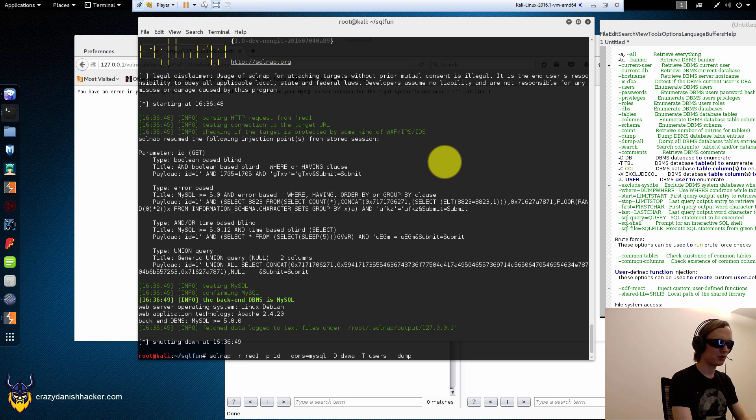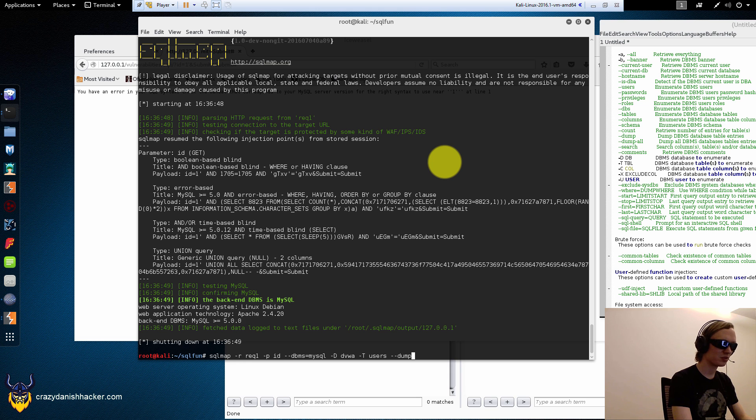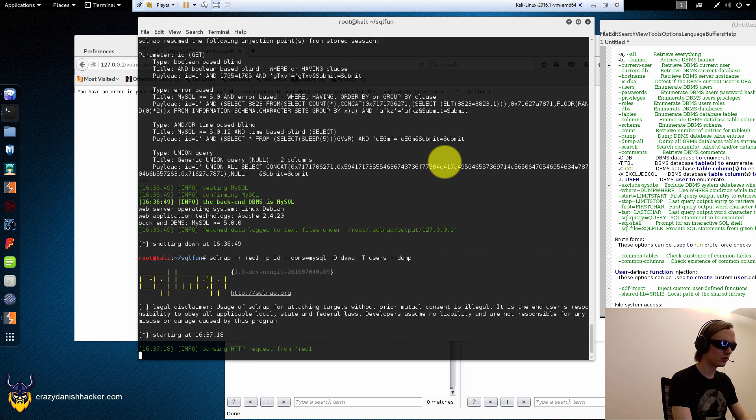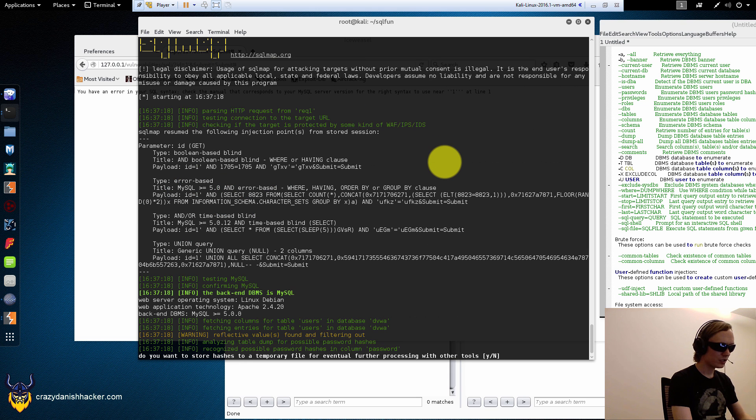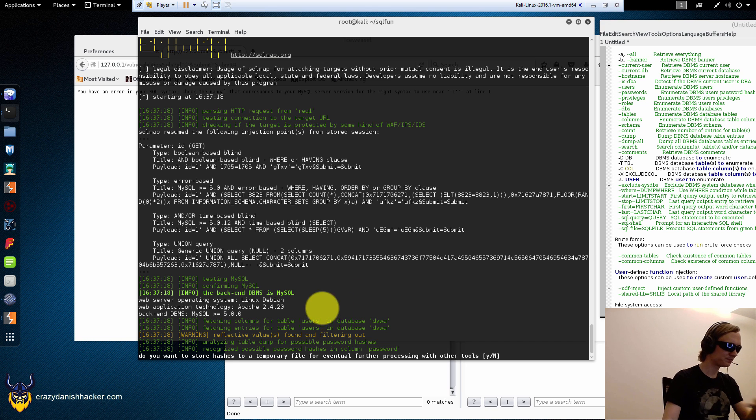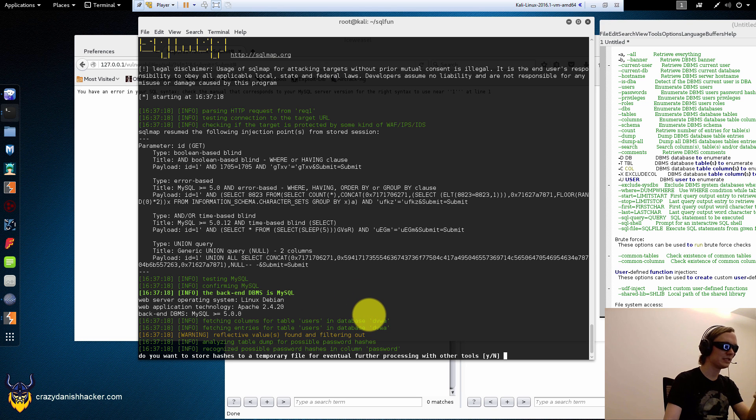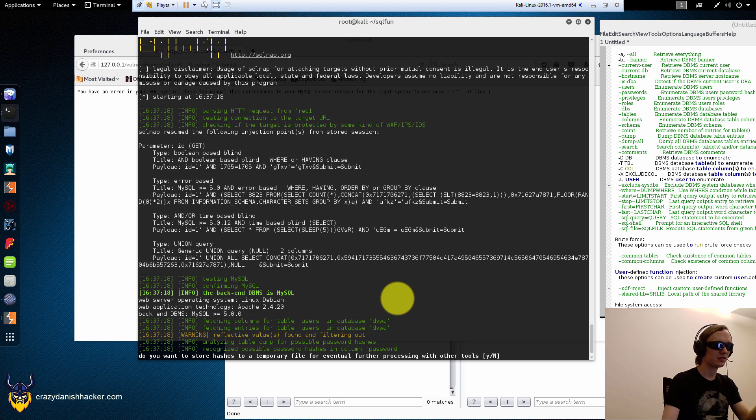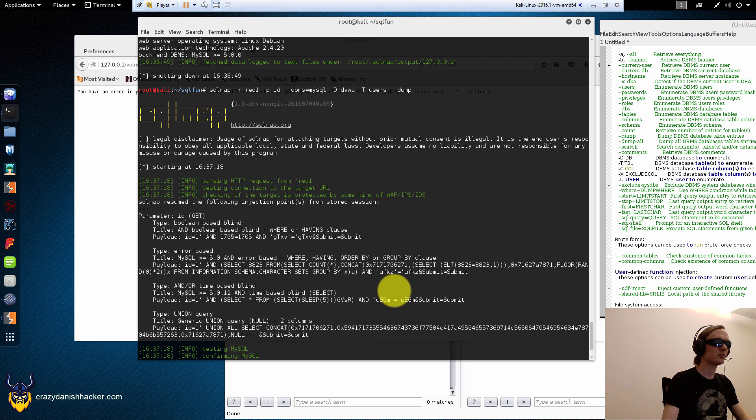Or we can just say T users. Maybe it only supports one column. Maybe that's why. And I'm supporting it with two. Let's just dump the passwords for the... Let's just dump everything from that table. And instead, the users table.